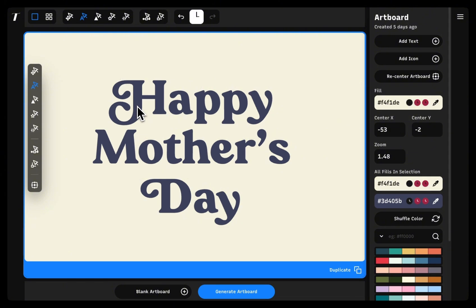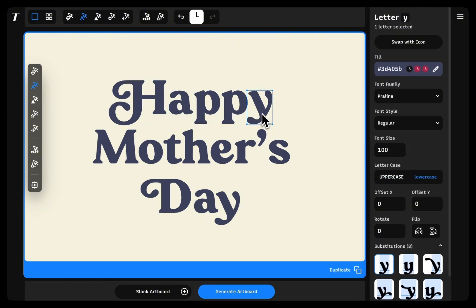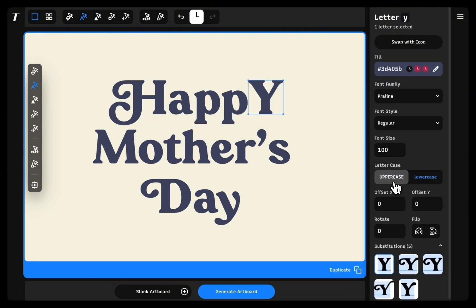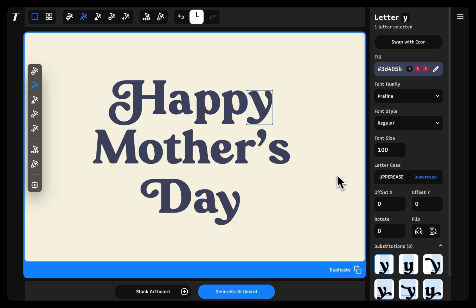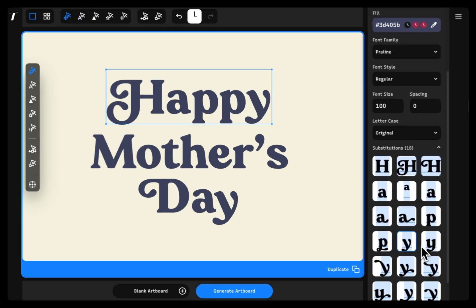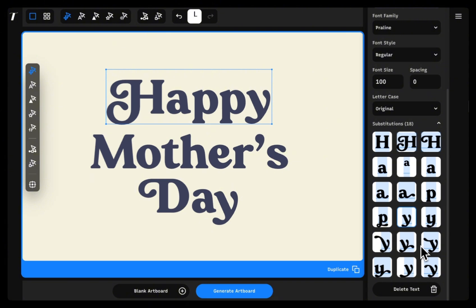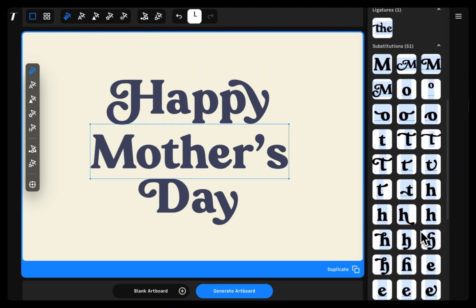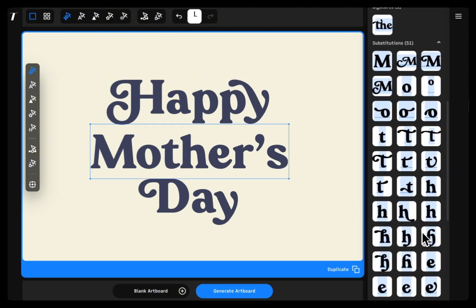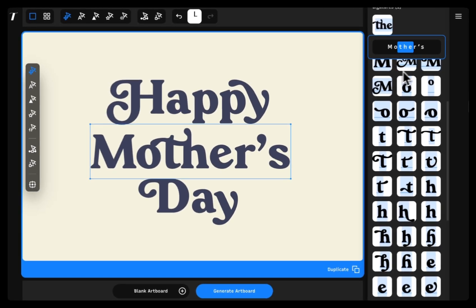If I want to tweak any individual letters in my design, I can head over to Typogram Studio's brand new letter select tool. Here I can play with the letter case styles and also find any ligatures or style alternates that exist in my chosen typeface.